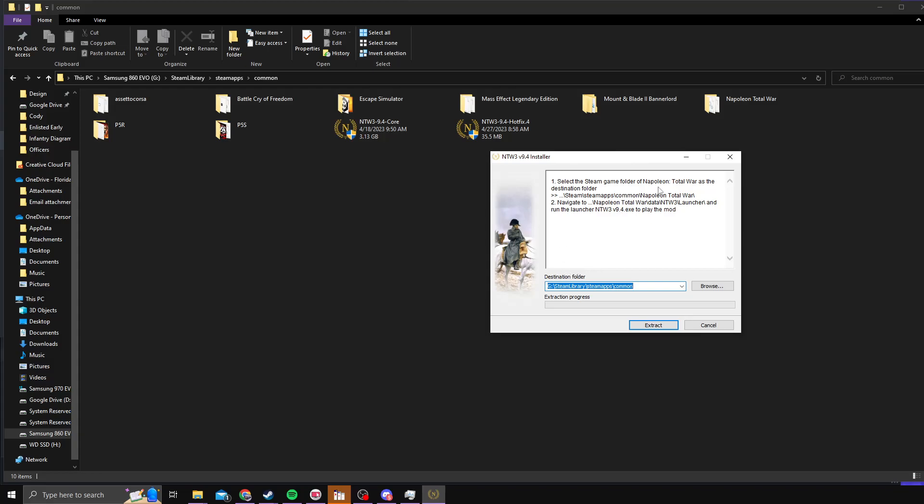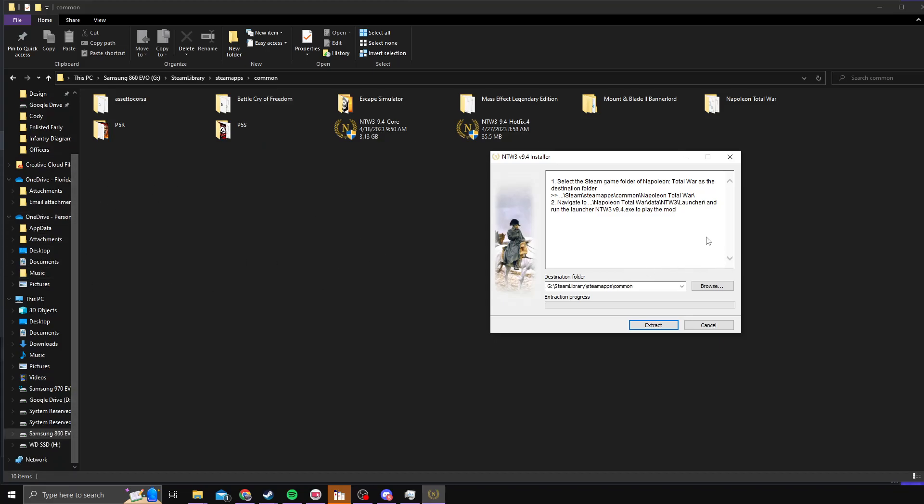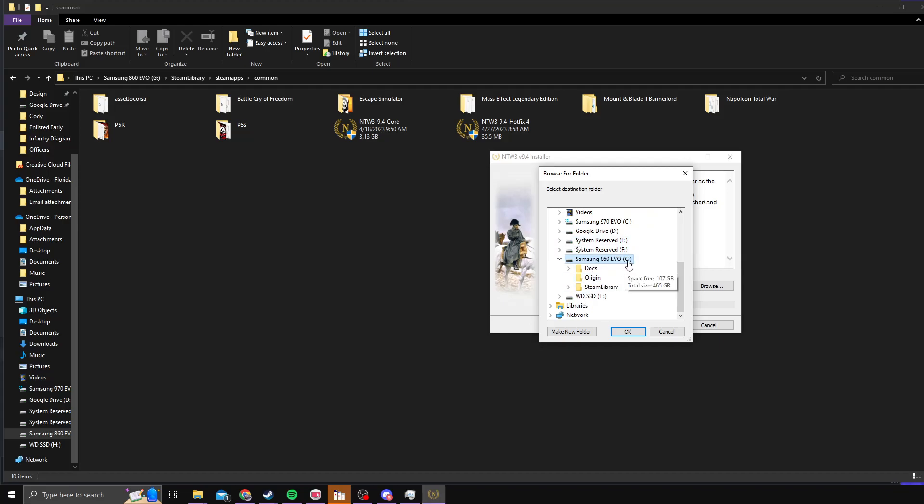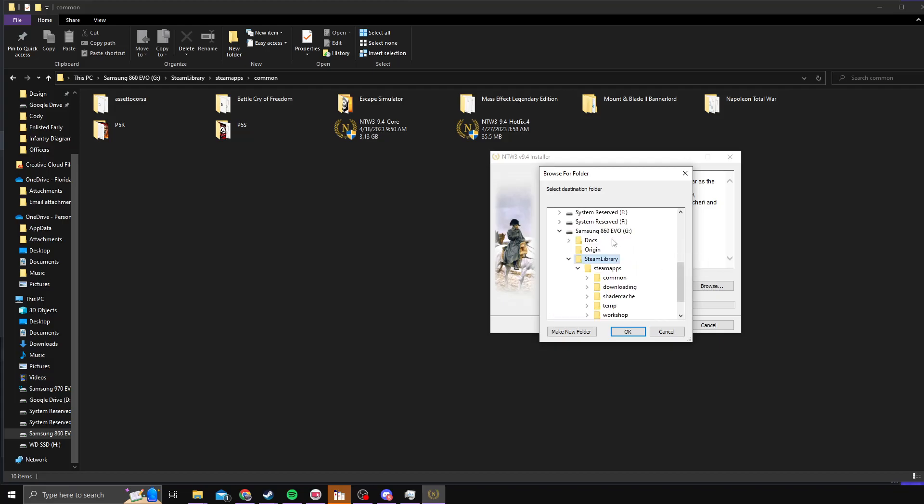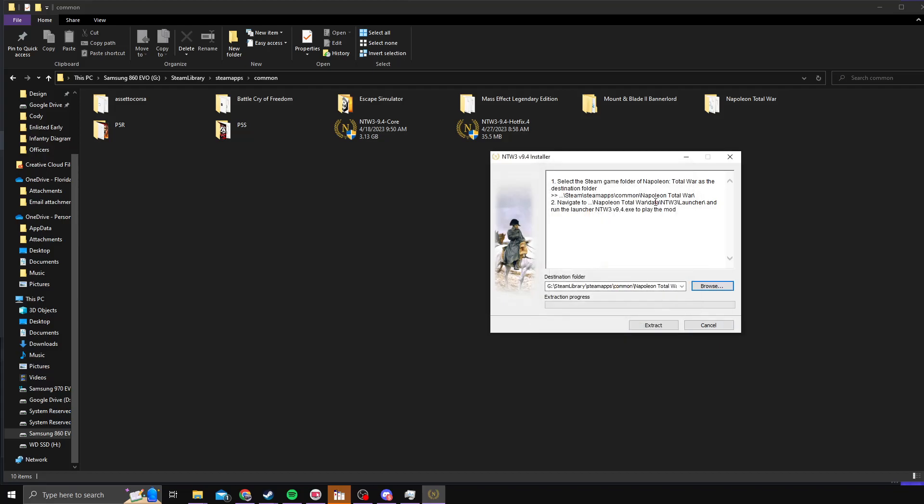This is where you need to select Napoleon Total War folder, your destination folder. Since I don't have Napoleon installed on my primary disk drive, I actually have to browse and change. I'll do that real quick. So if you go here, I have it under my secondary drive. I'll go to Steam Library, SteamApps, Common, and then just click the Napoleon Total War, and then that will let me extract it.